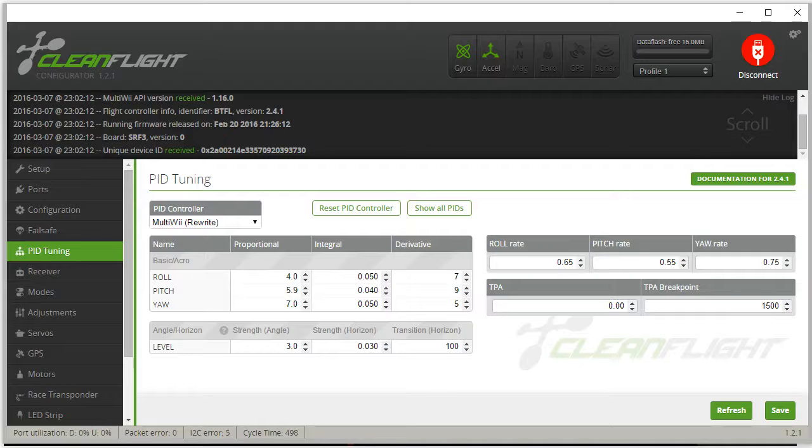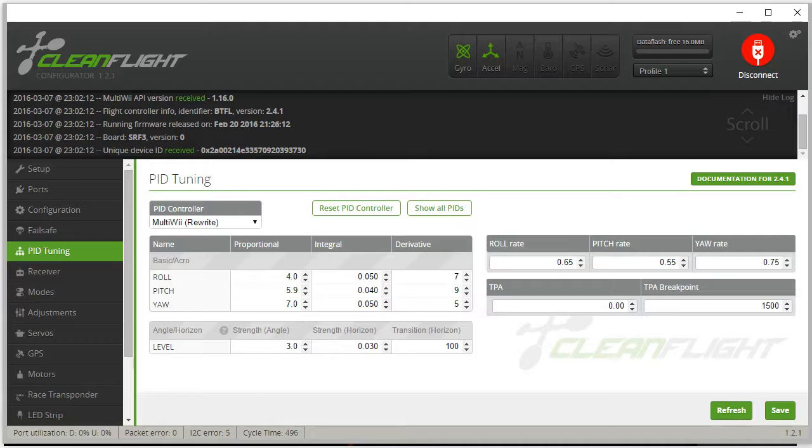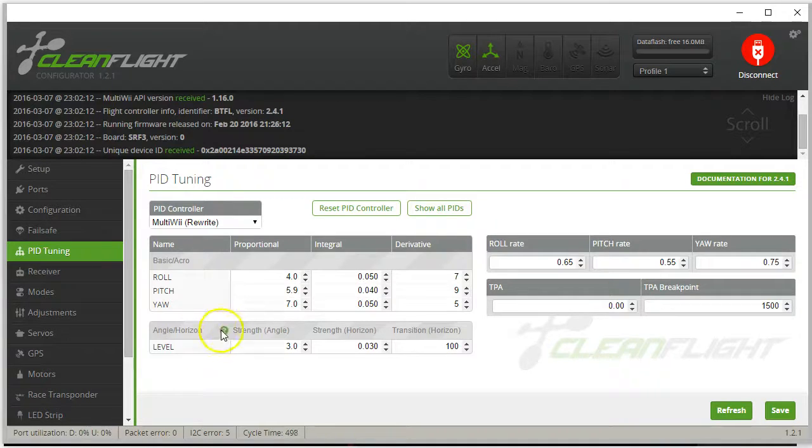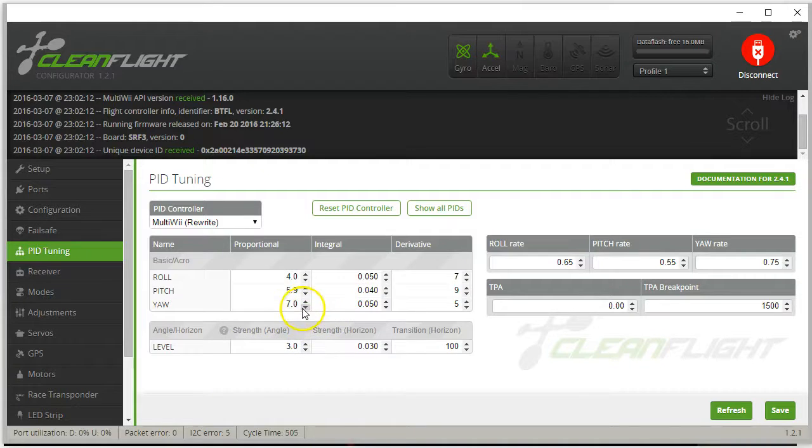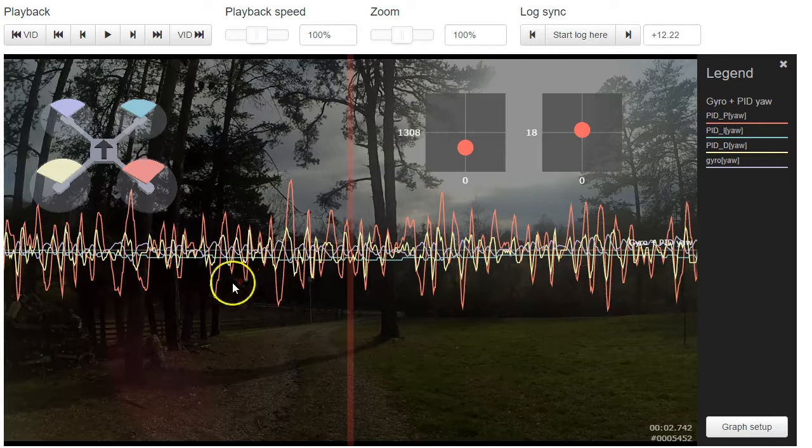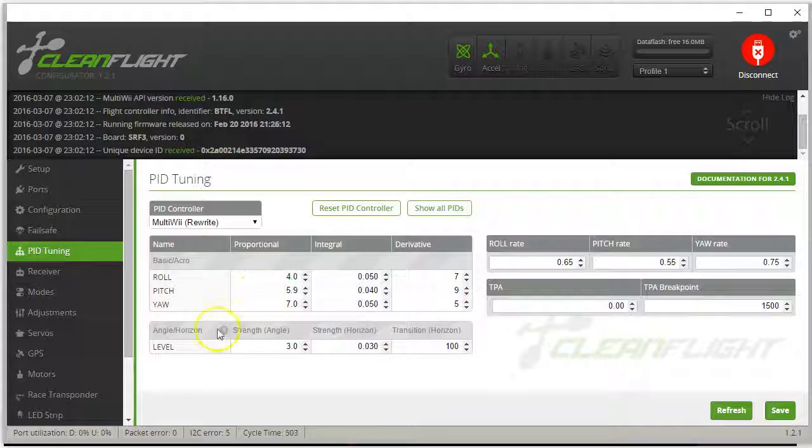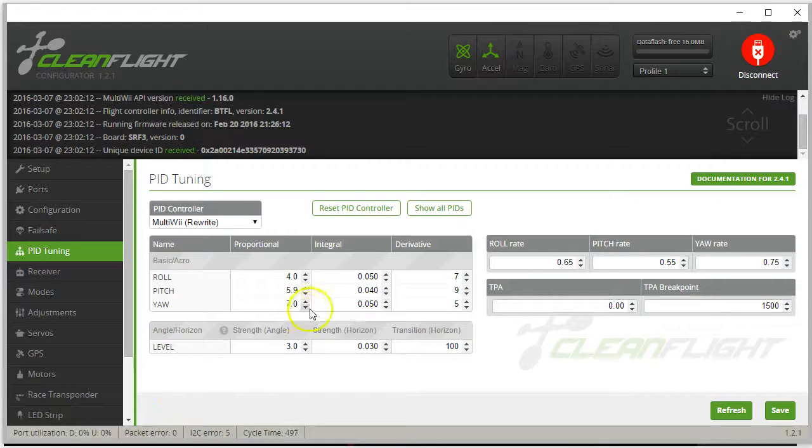So let's take a look. What do we got here? I have a yaw gain of 7.0. Kind of surprised to hear that that's too high, but there we go. It kind of makes me wonder if I have an out-of-balance prop or motor, but I don't see a lot of noise on the pitch and roll axes.